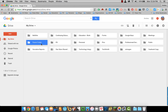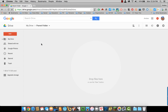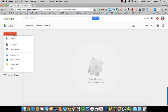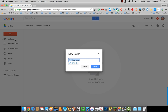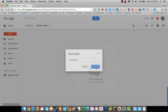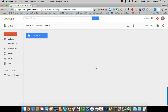It is also possible to create folders within other folders. To do that, open the folder that will be the parent folder. Once you are there, click on New, Folder, name your new folder, select Create, and now you have the child folder within the parent folder.